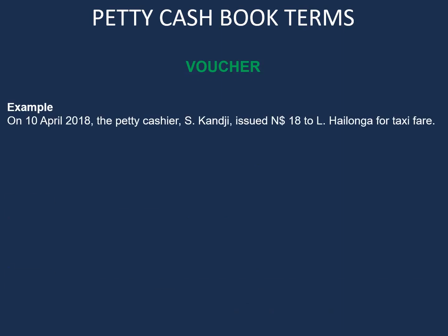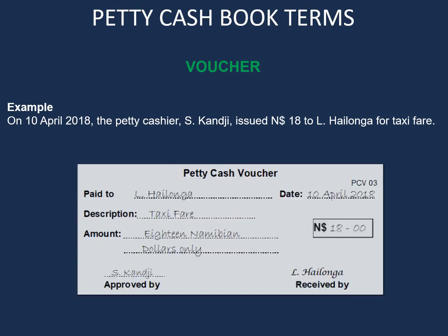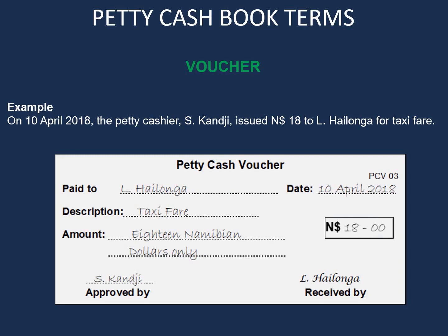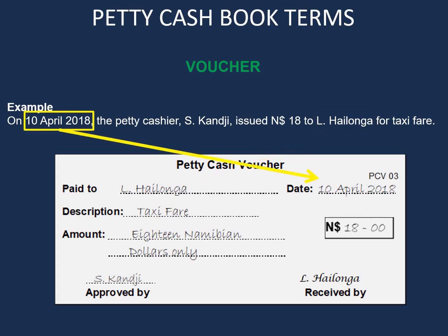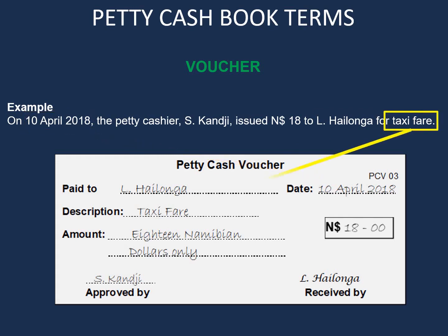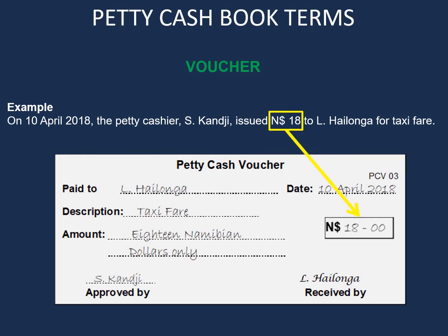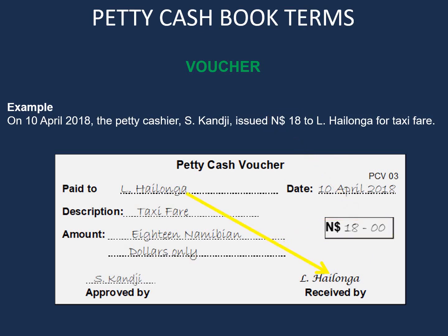On 10 April 2018, the petty cashier S. Kanji issued $18 to Yal Hailongo for taxi fare. Looking at the completed petty cash voucher: Yal Hailongo is the person the money was paid to, 10 April is the date, and the description is taxi fare. The amount is $18, written in figures and also in words as eighteen Namibian dollars only. Yal Hailongo needs to sign for the money received, and S. Kanji needs to approve the money that was issued.